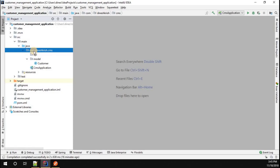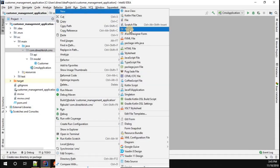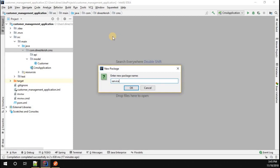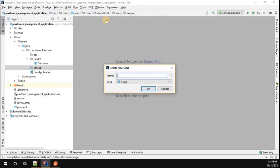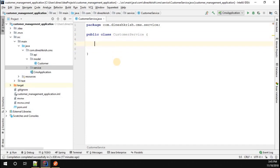We can see the base package called com.dineshkris.cms — that is the customer management system. Inside that I'm going to create one more sub-package called 'service'. The service package is created. Inside that I'm going to create a class called CustomerService. Now what I'm planning to do is add a couple of methods which can manage the customer information. In this service class I'm not going to connect to the database — maybe we'll do that in a later video.